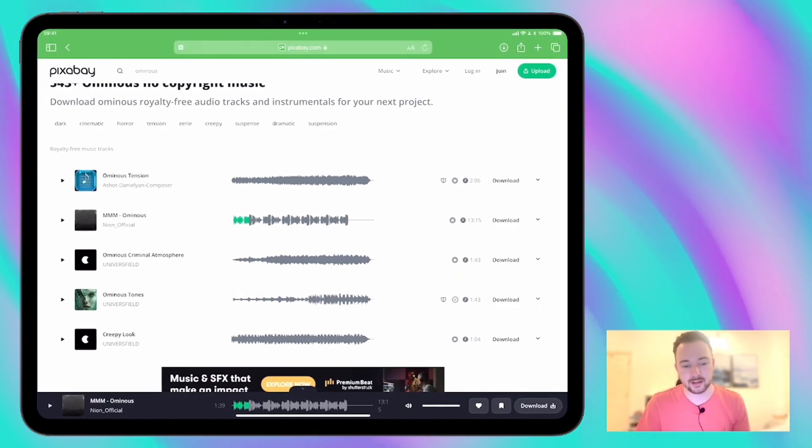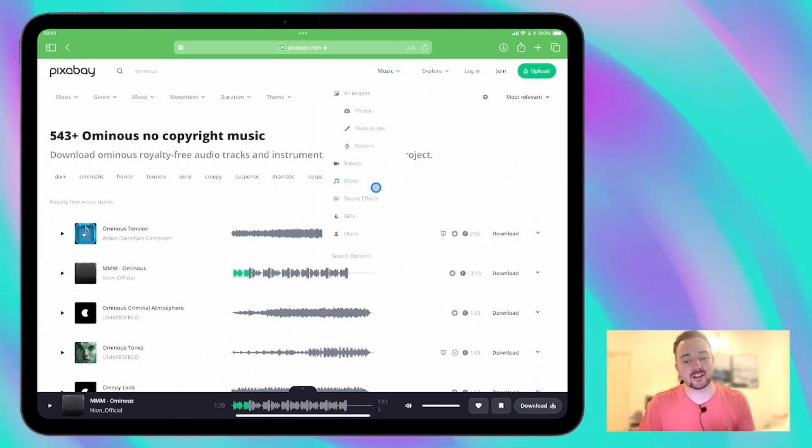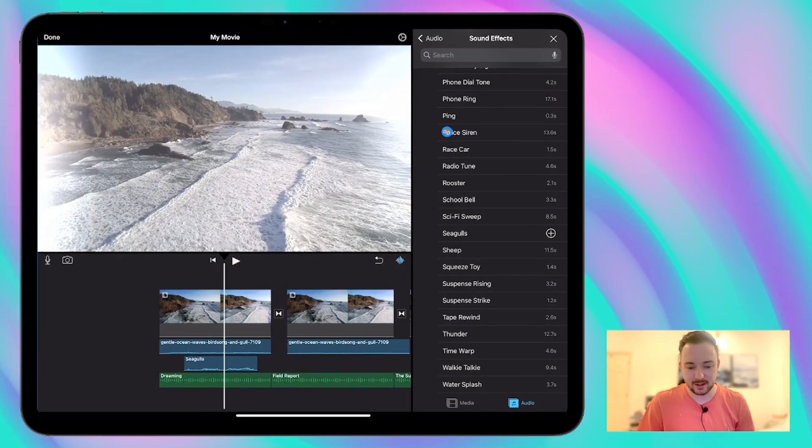But you can go back to Pixabay, check the music section, check the sound effects section, and then you can download anything that you might want to add to your video project.